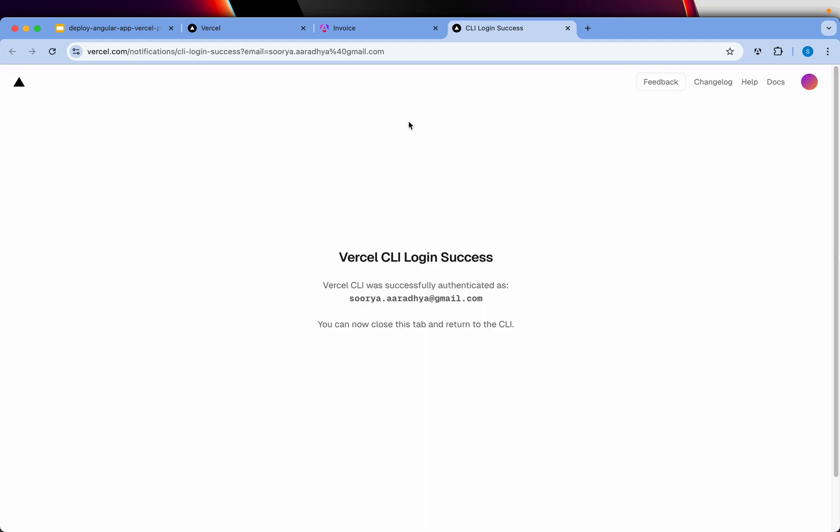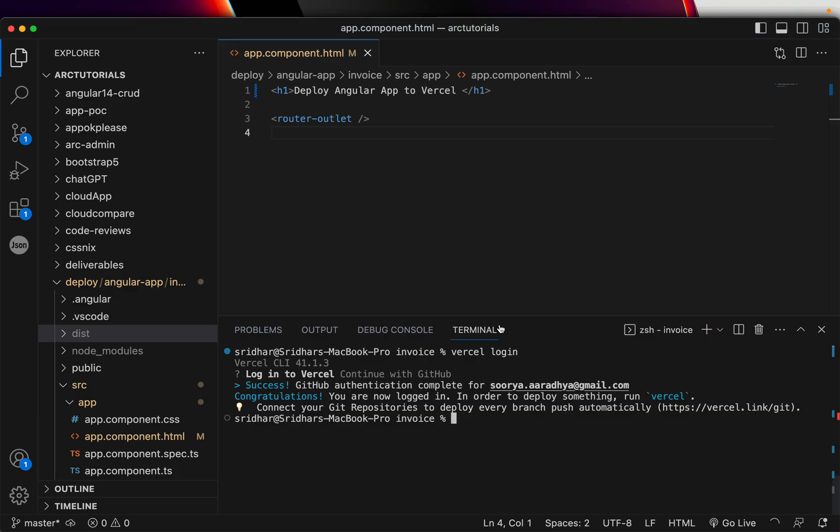And it would check for my GitHub and it will say Vercel CLI success. That means my authentication was successful through GitHub. So now that it will give you this message which says congrats, you are now logged in.